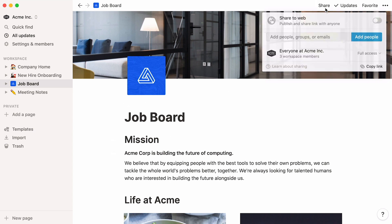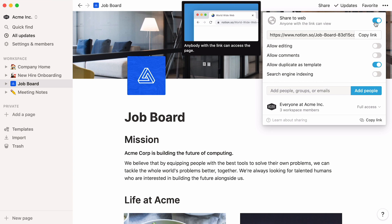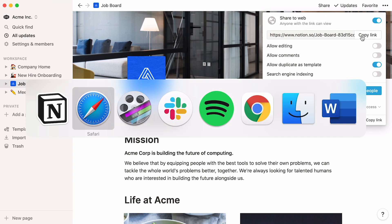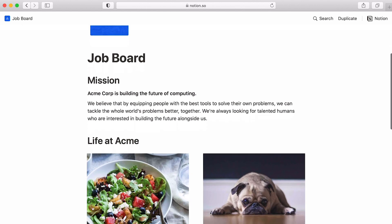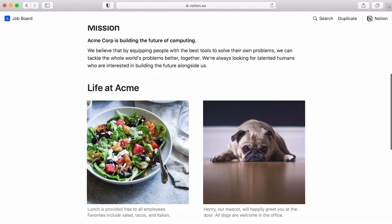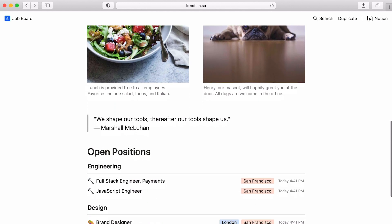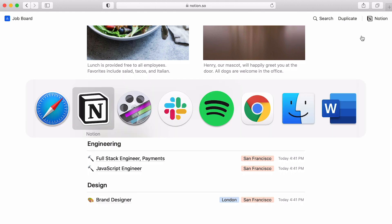Go to the share menu, toggle the share to web option, and your job board is now public. Copy the link and preview it in a web browser if you wish. Any change you make to your page in Notion will automatically update on the web version. It's a quick and easy way to build a job site from scratch.